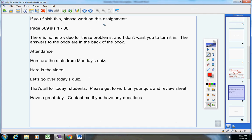If you finish your review sheet, I do not want you to sit there and do nothing. Please work on this assignment. There is no help video for these problems, and I do not want you to turn it in. However, the answers are in the back of the book, so if that helps you a little bit, feel free to use those.